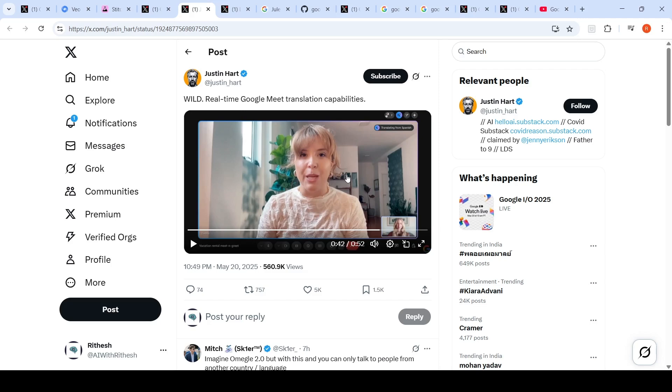This is amazing, so you can speak to anybody whose language may be different. You can use auto translate real time to translate to your language and you get the audio in your language. This is amazing.